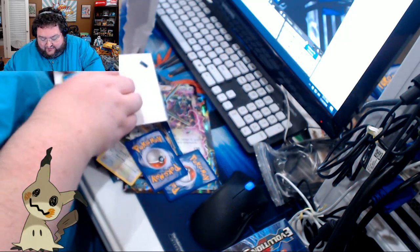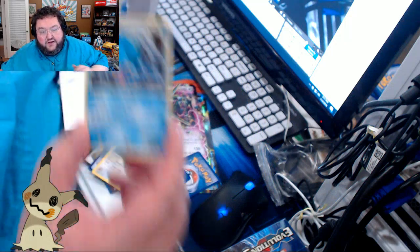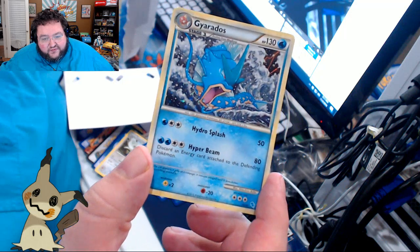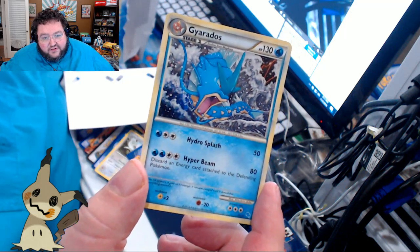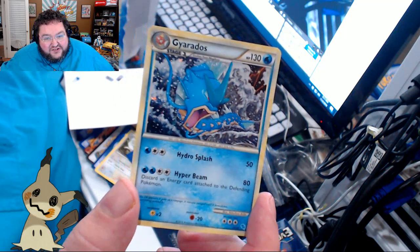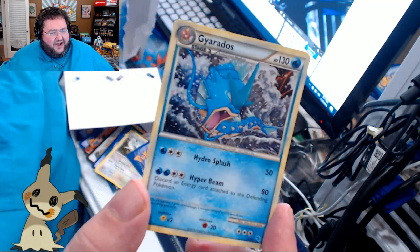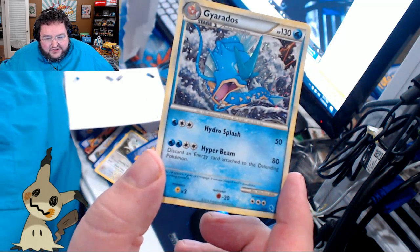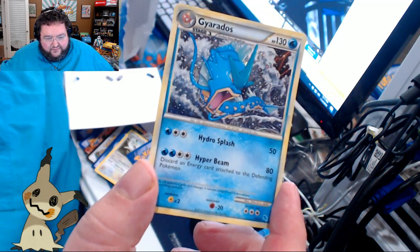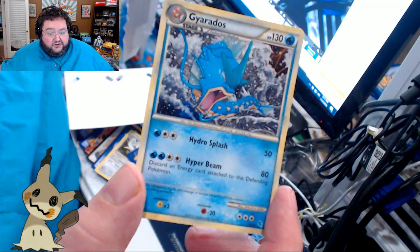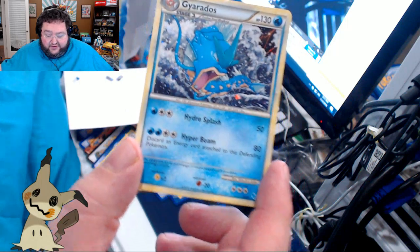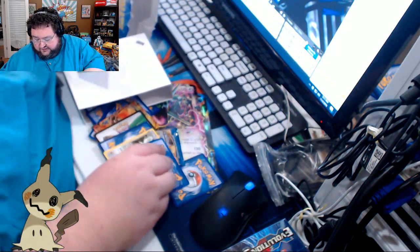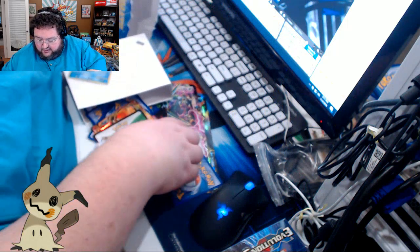The rare that was facing the front, though, is this hollow Gyarados. Pretty cool. I don't know what set that's from. 130 hit points on him. Is that stage one? Okay, I thought it said stage three. I was like, how is that possible? Hydra Splash, three energy for 50 damage. Hyper Beam, four energy for 80 damage. But you can discard an energy card attached to the defending Pokemon. That's pretty nice.